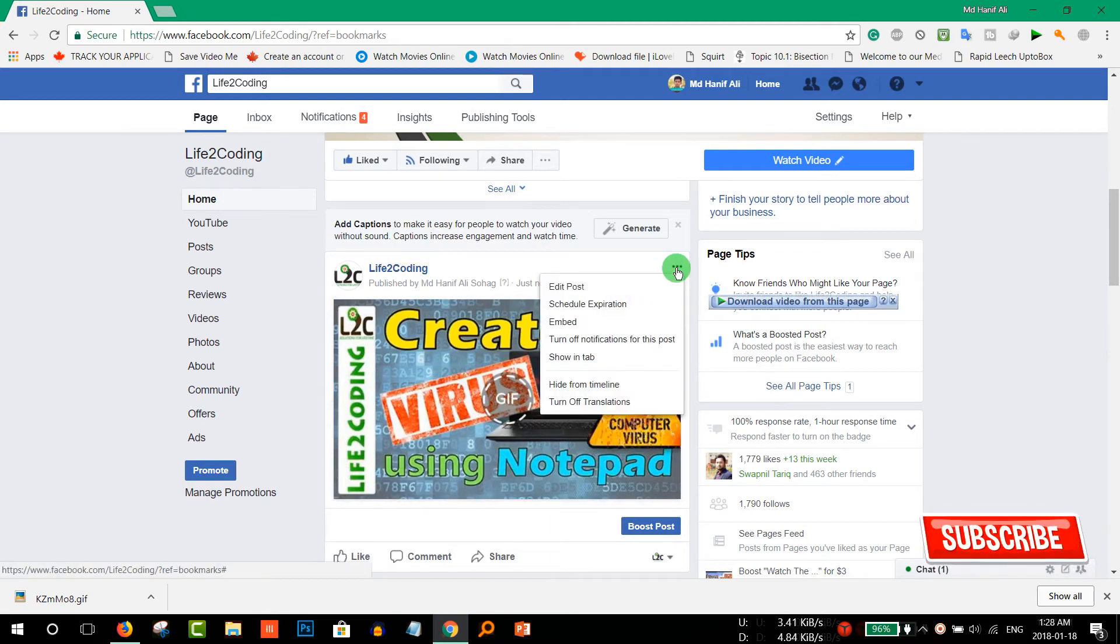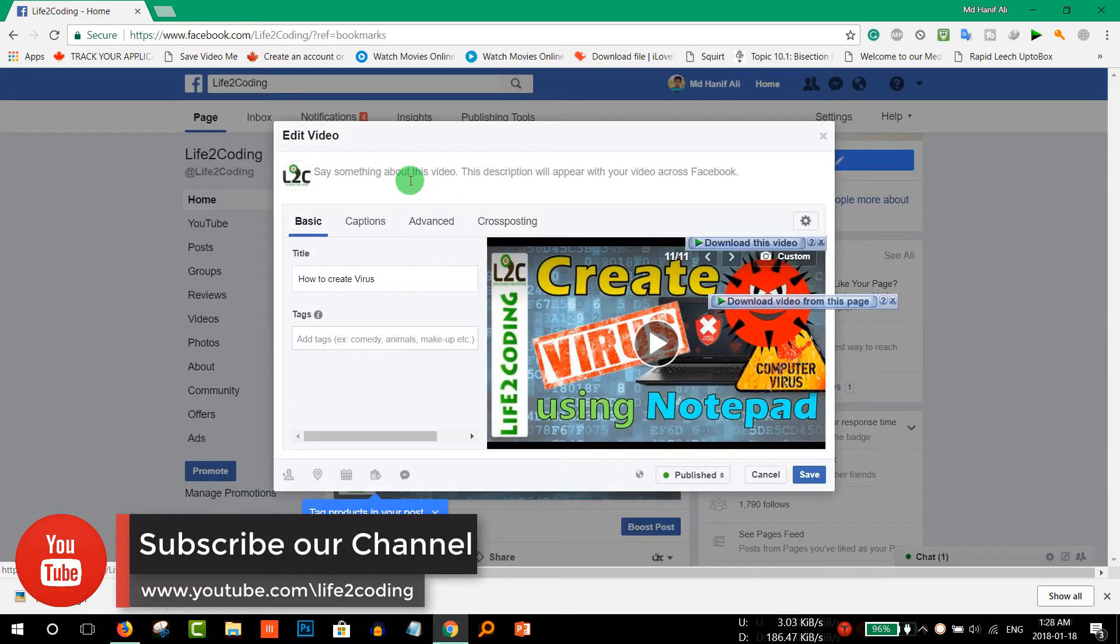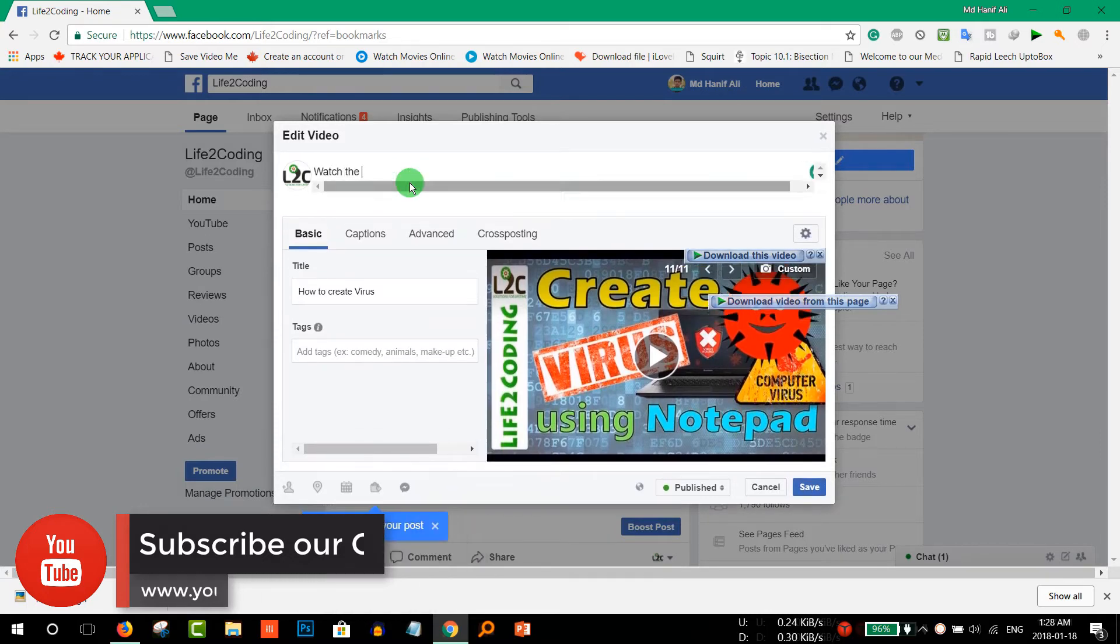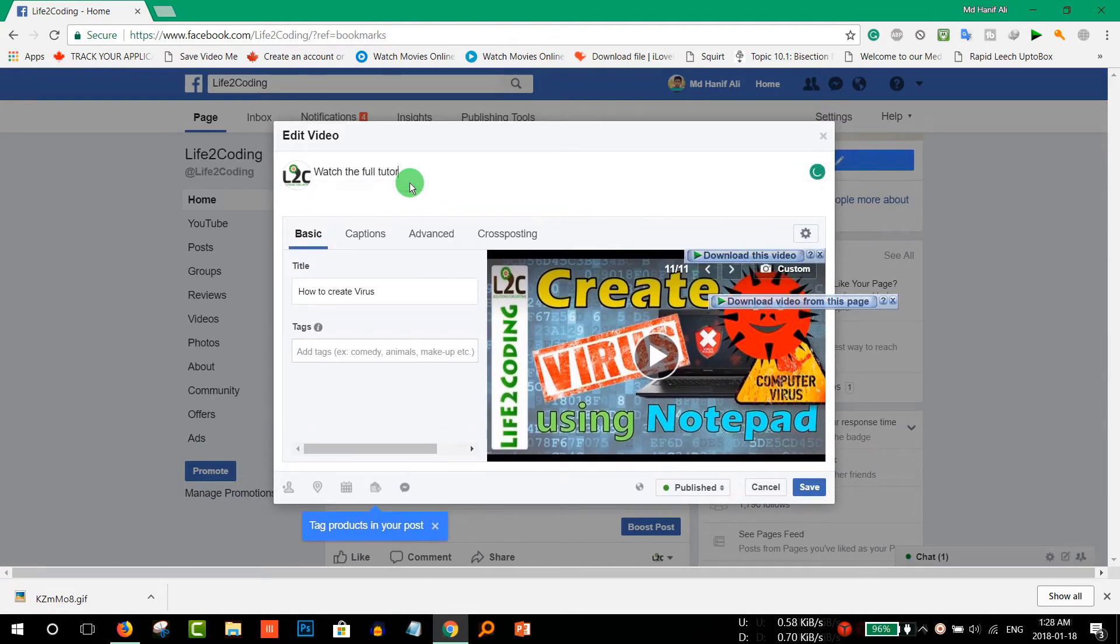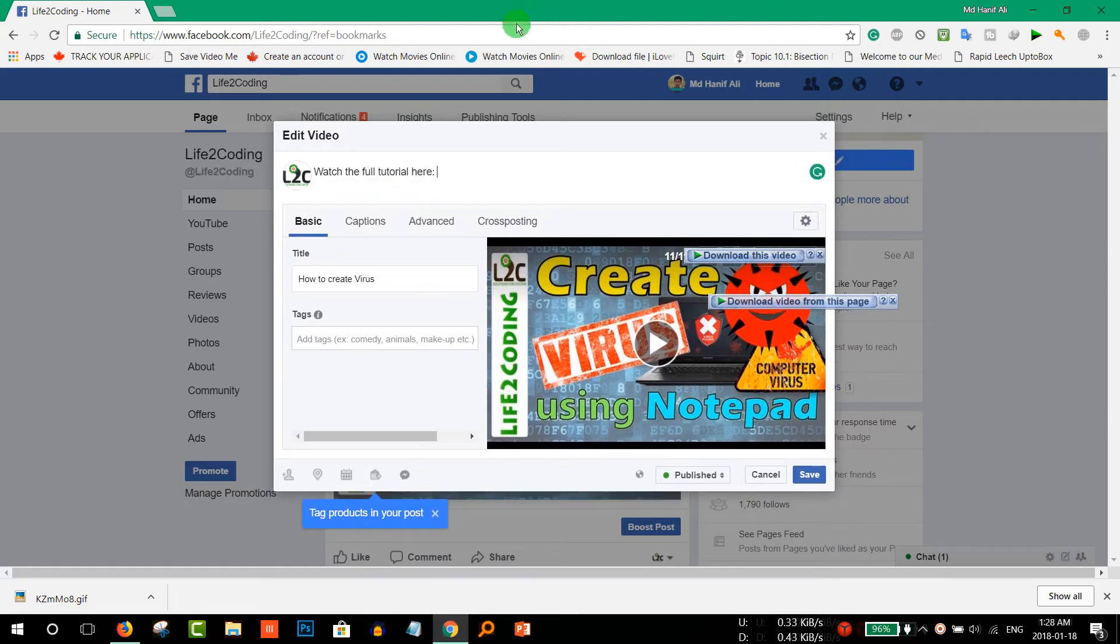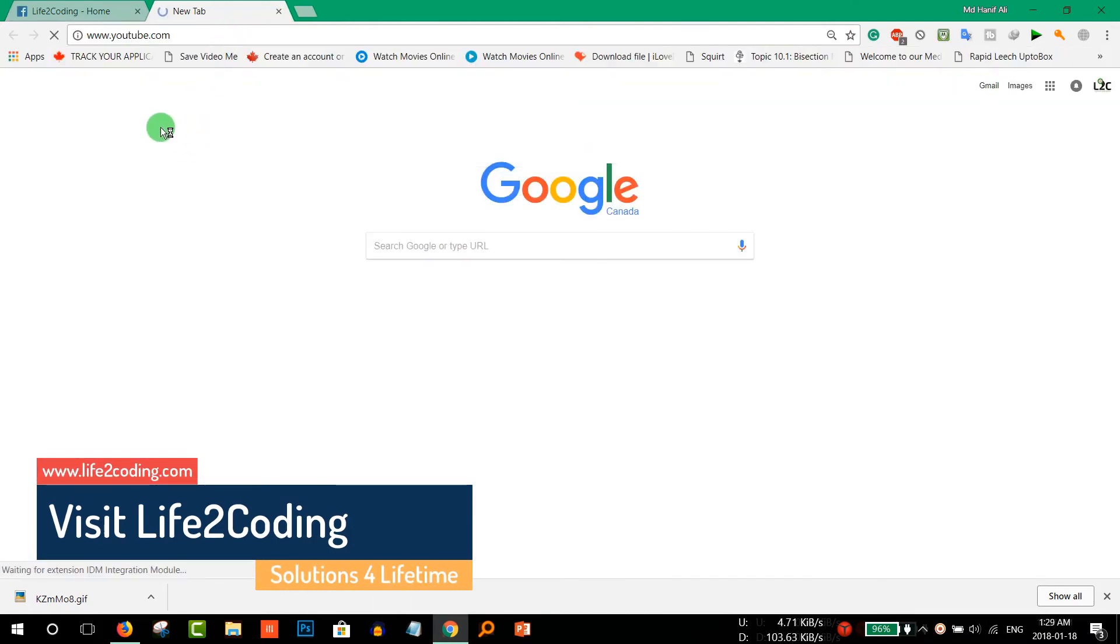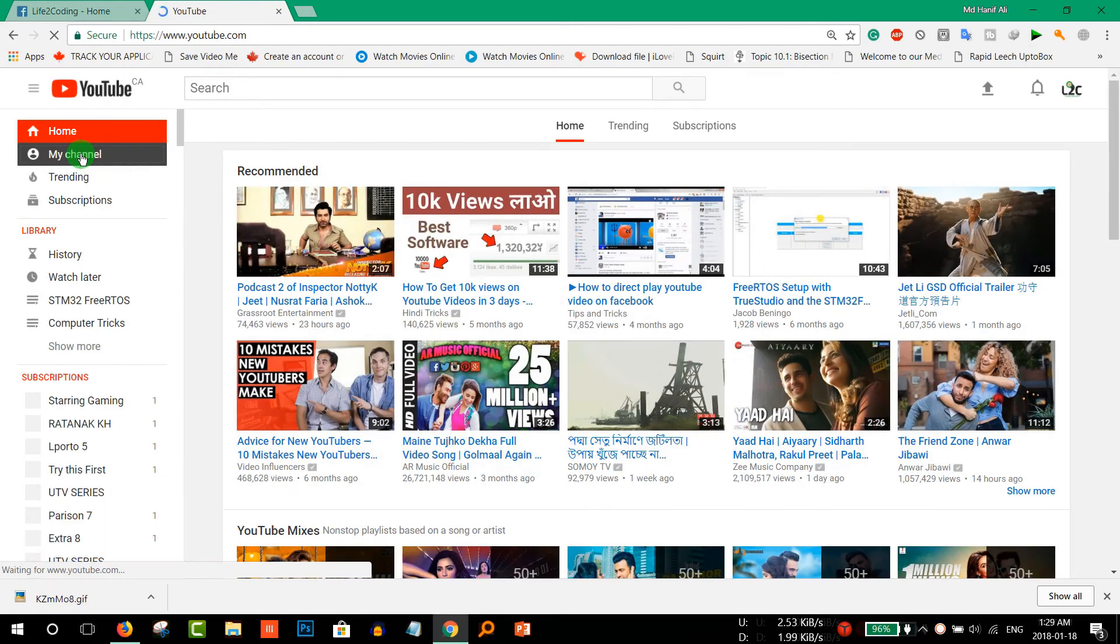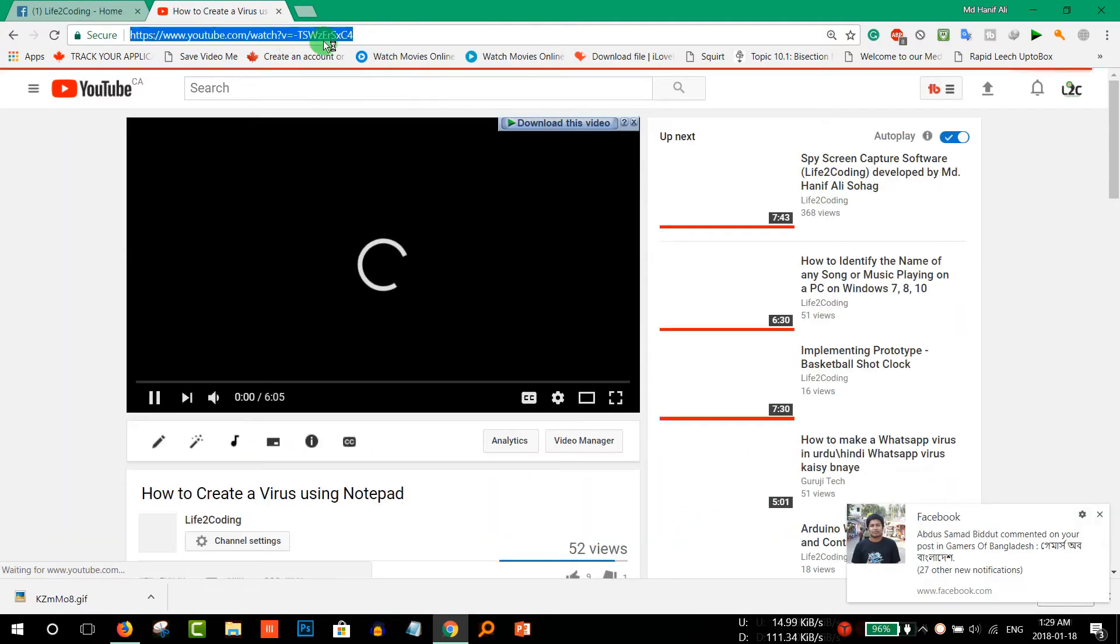And to get more likes or subscribers on YouTube channel, just edit that post. And watch the full tutorial here, something like that. Then you need to copy your YouTube link, that video link. So I'm just going again to get the link from that video. Just copy that link.